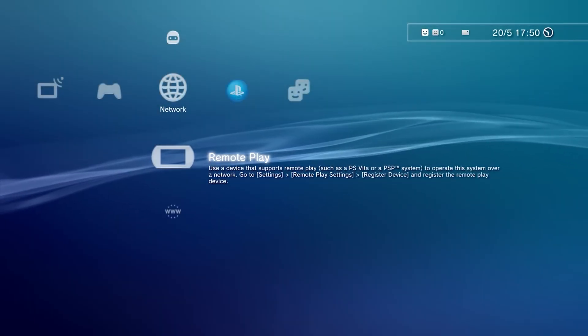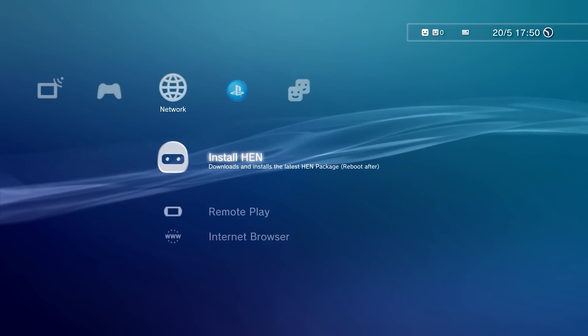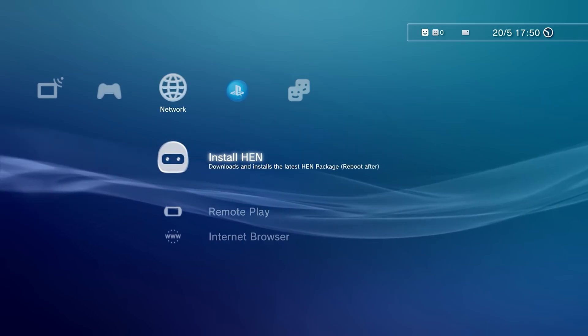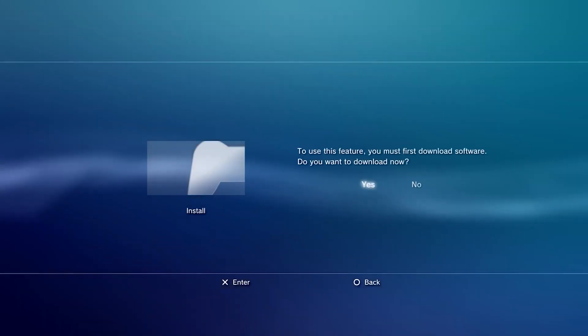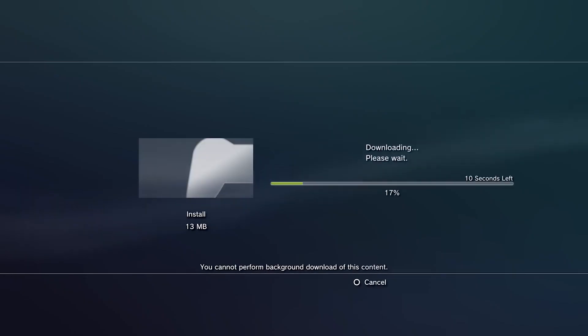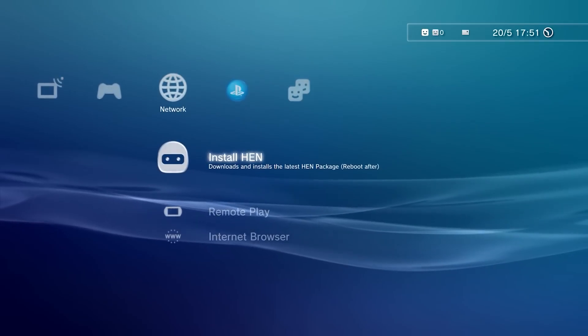Now you can see install HEN on top of remote play, click on it and select install, select yes. After complete, return with circle button.